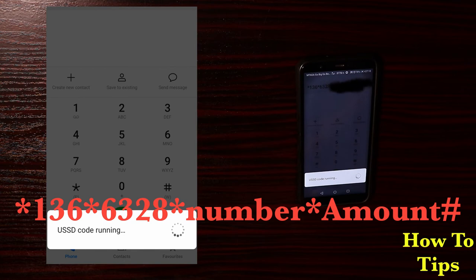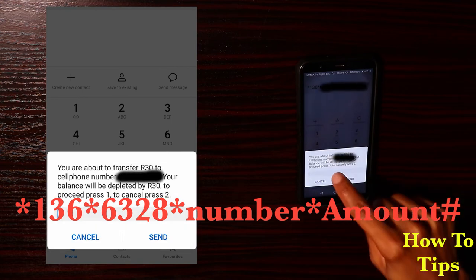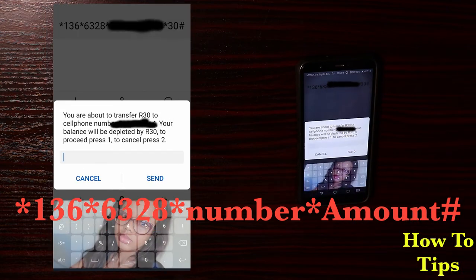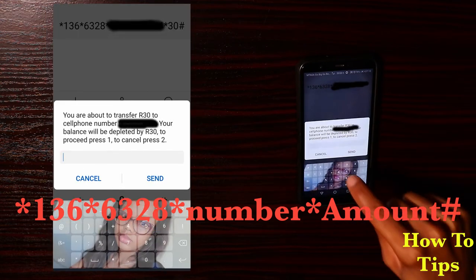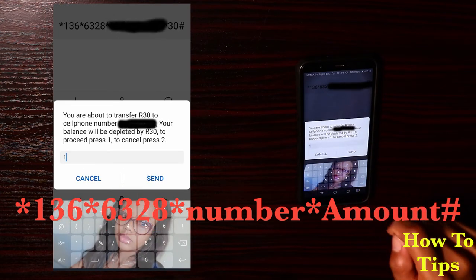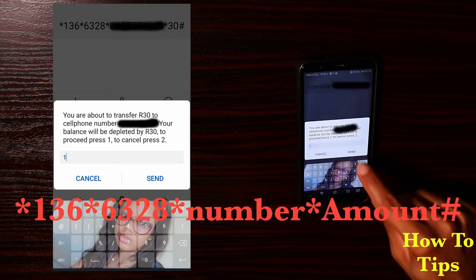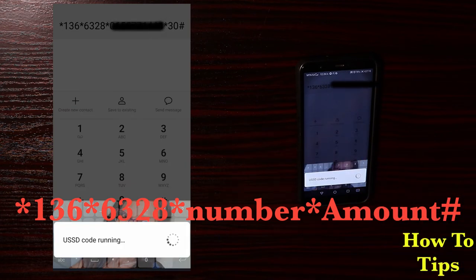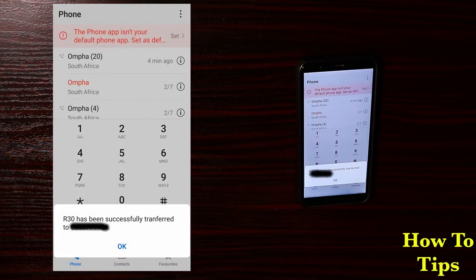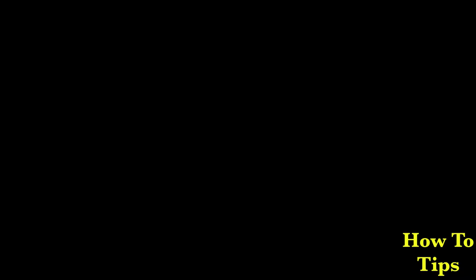Then it's gonna tell you that you are about to transfer 30 rands to the cell phone number, and that your balance will be depleted by 30 rands. To proceed you press 1, or to cancel you press 2 and send.